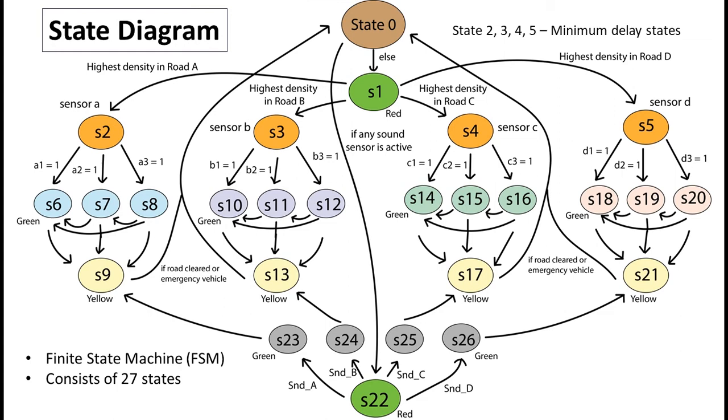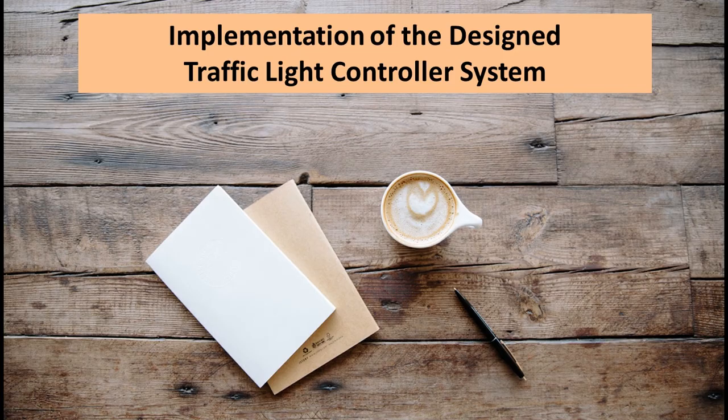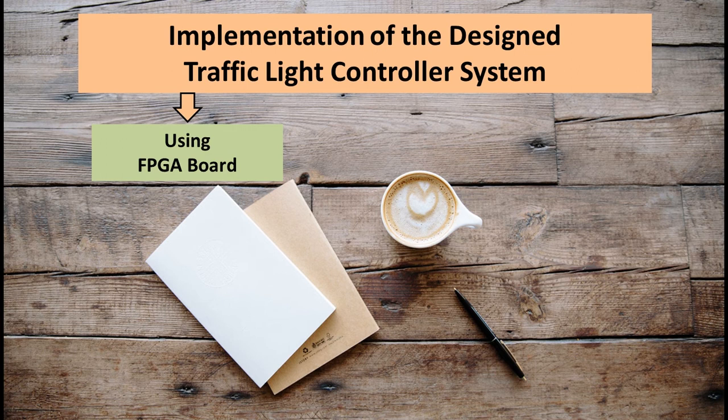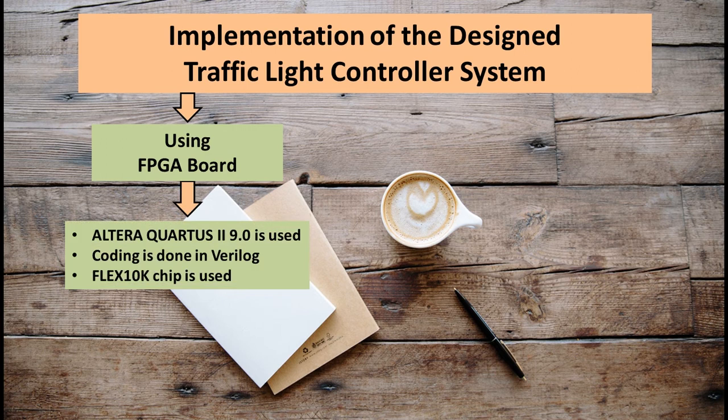The traffic light controller system has been implemented in two different methods for flexibility and performance comparison. First one is by using an FPGA board where Verilog coding has been done in Altera Quartus software.